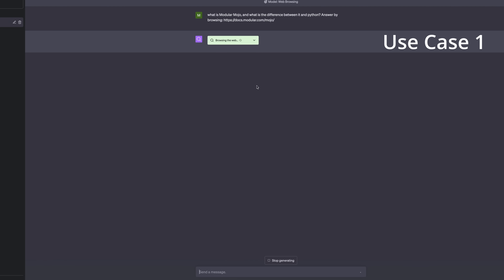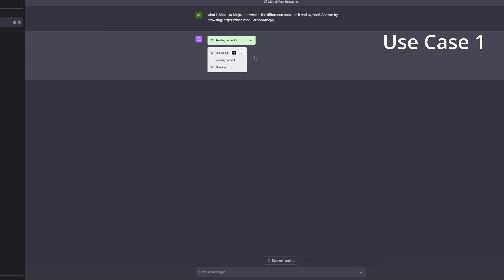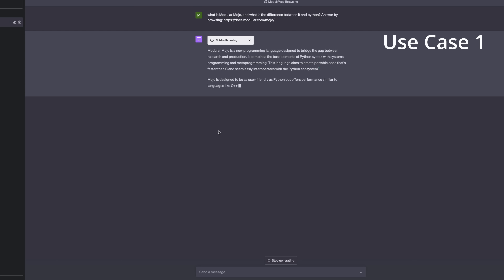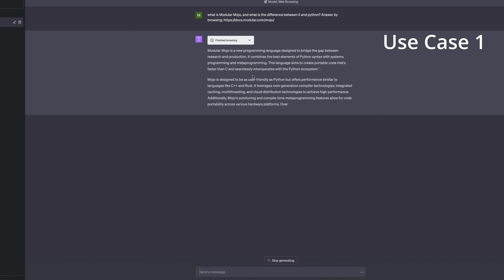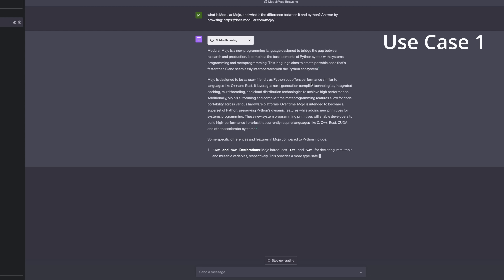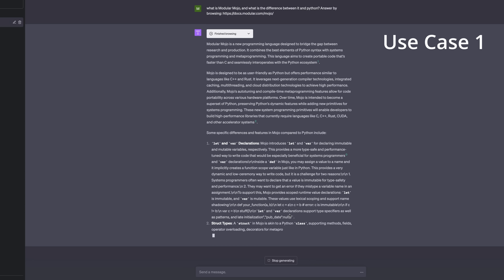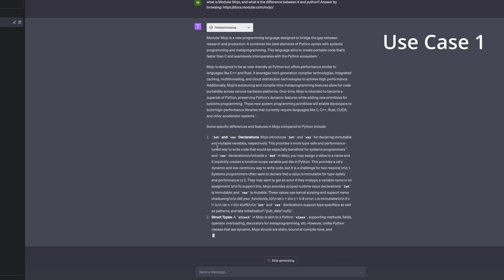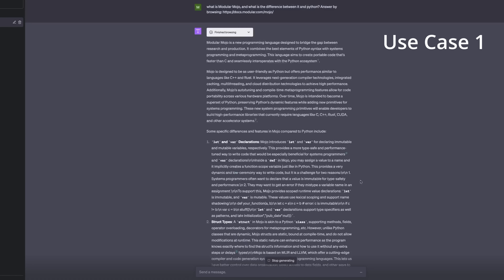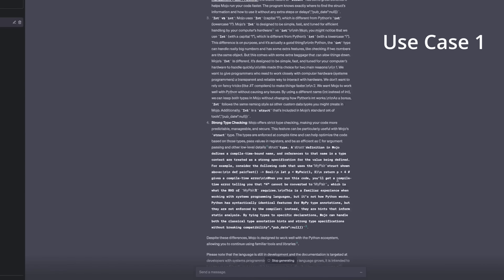As we can see, it started browsing the web and clicked on a link. If we open the dropdown menu we can see the steps it's taking — reading content and clicking further links. The process has finished and it writes out what Modular Mojo is and the difference between it and Python. It successfully browsed the web and gave a description of Modular Mojo. It also provides hyperlinks so you can read more, and gives specific differences — not just general — making it a pretty thorough answer.